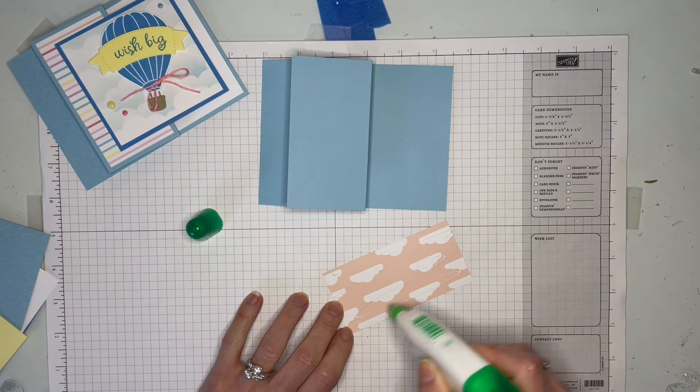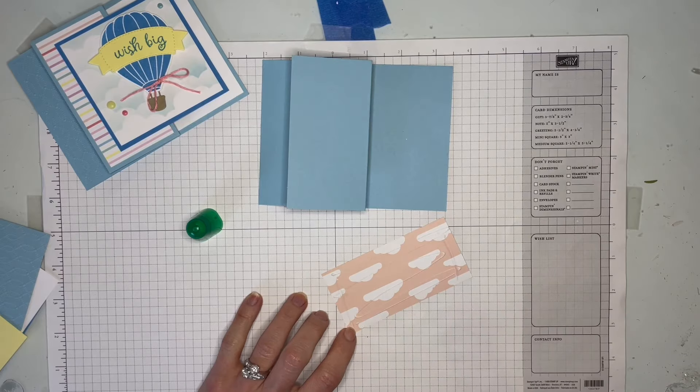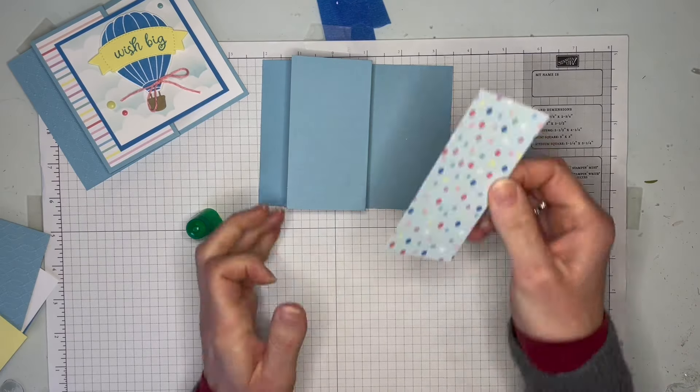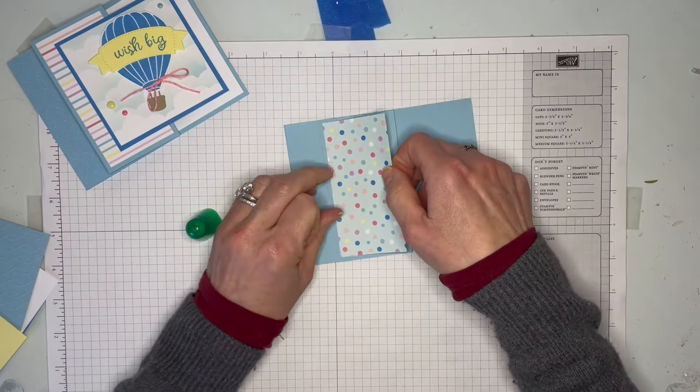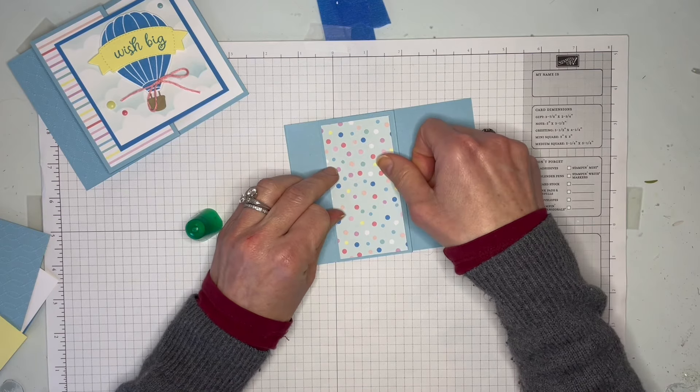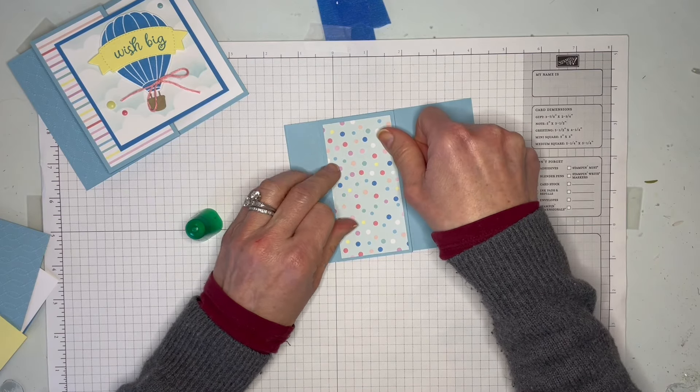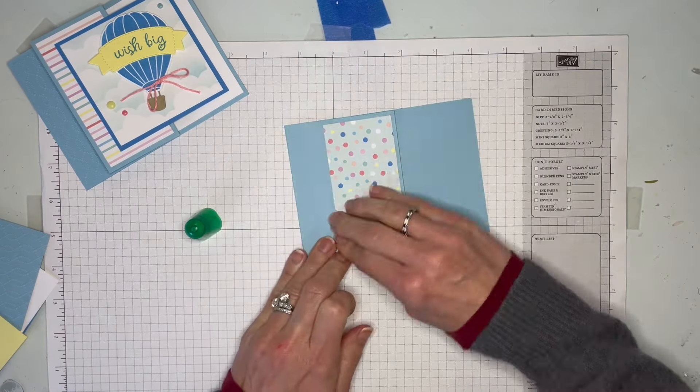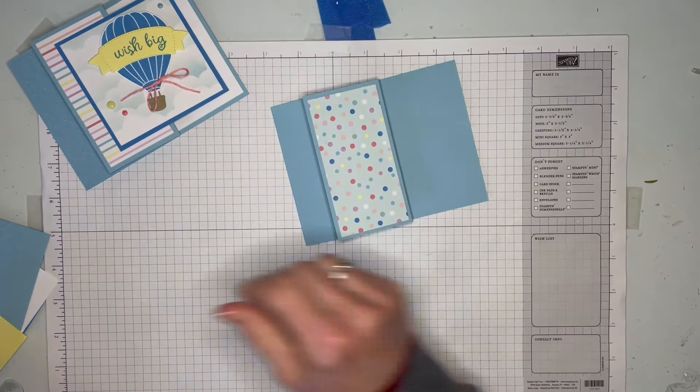I like this one just because it had multiple colors on it, so it kind of gave it a little pop and pulled in the other colors that we're going to be using with the inks. Glue that one down.